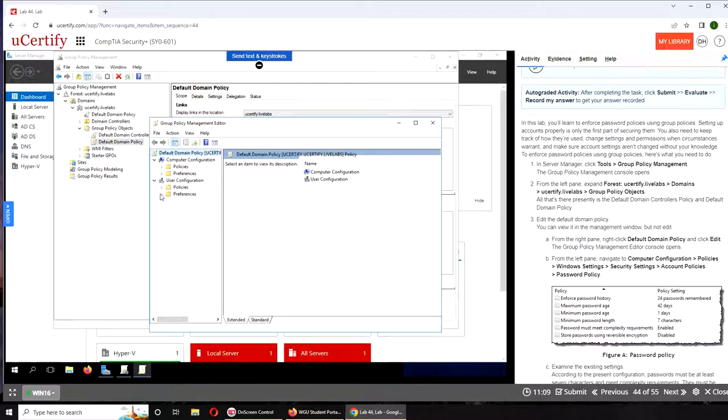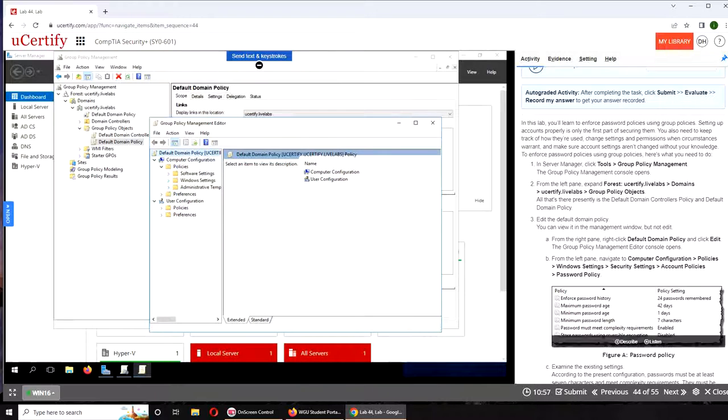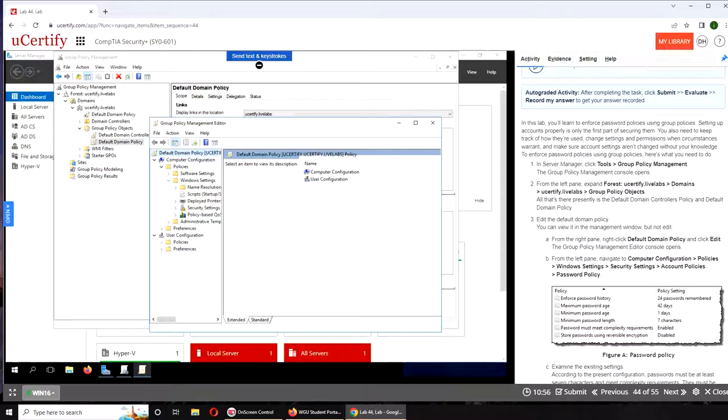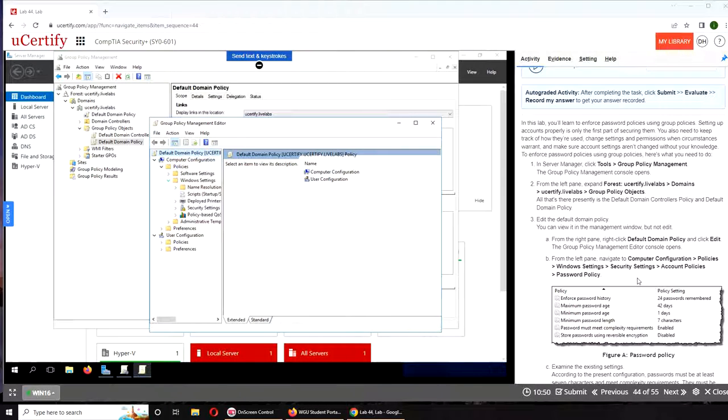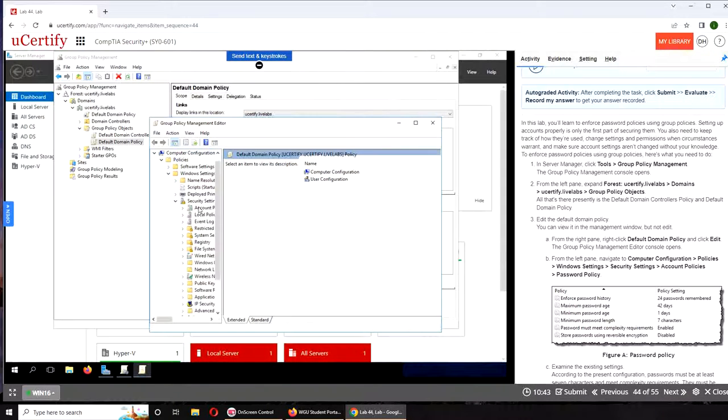It's been like three years since I played around here. We go to Computer Configuration, Policies, Windows Settings, Security Settings, and Account Policies.